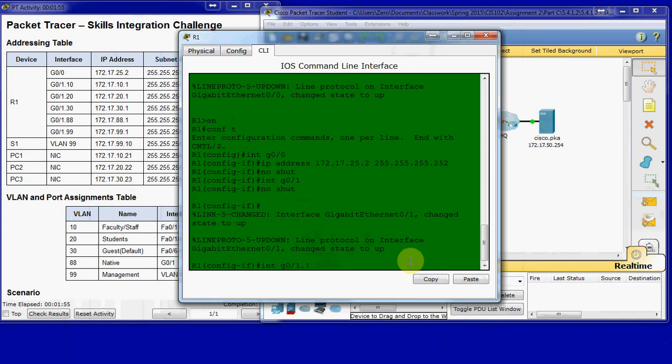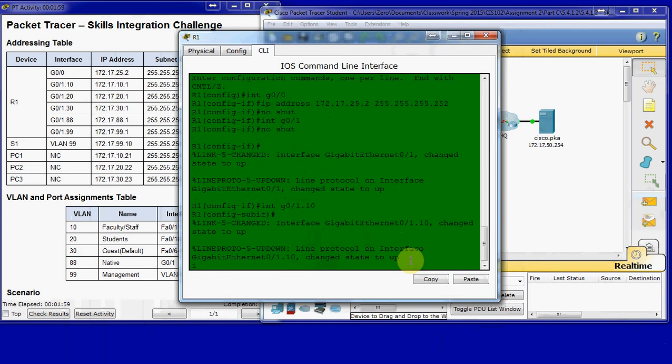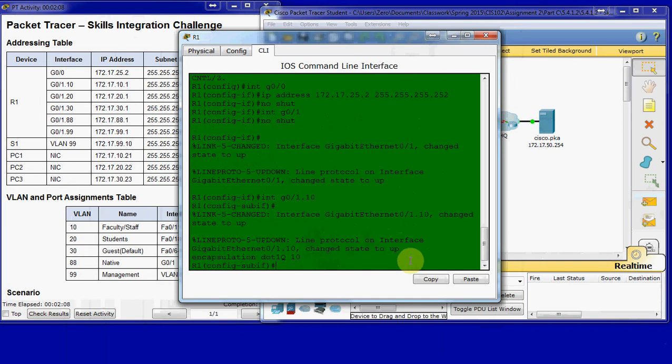We'll go ahead and get started with that. G0/1.10, which is going to be for VLAN 10. We need to do encapsulation first. Encapsulation dot1Q for VLAN 10. And we want to give it an IP address. This will be the gateway address for computers on this network.